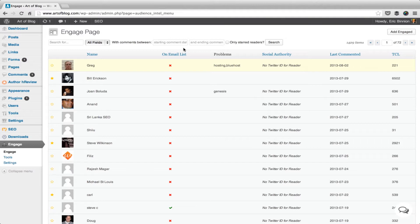Through the Engage page, you're able to see information about your readers, such as their name, whether they're on your email list, their last comment date, or their total comment length.